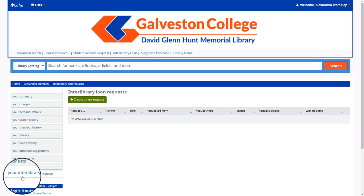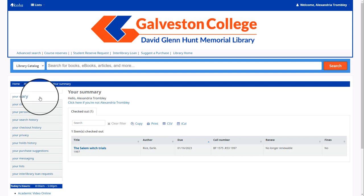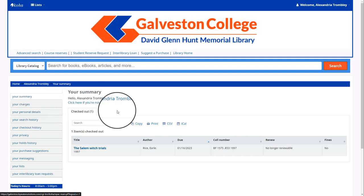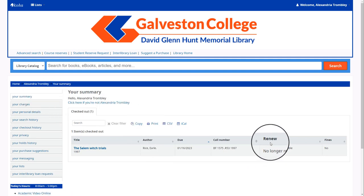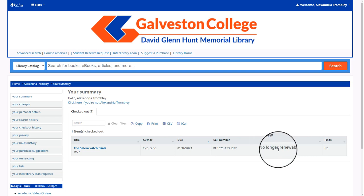Finally, you have the option to request an interlibrary loan. To renew an item, start by selecting 'Summary' to view the materials you have checked out on your account. If you have a checkbox next to your item under the renewal tab, you may select it and click 'Renew.'